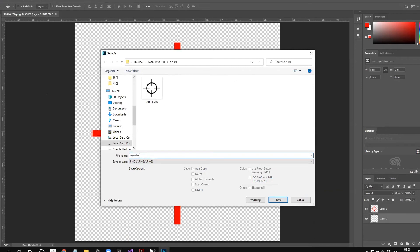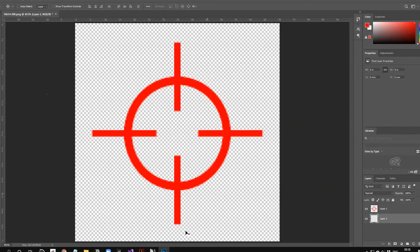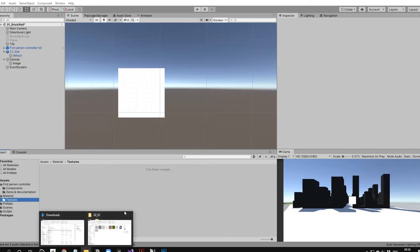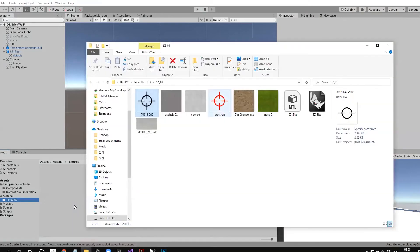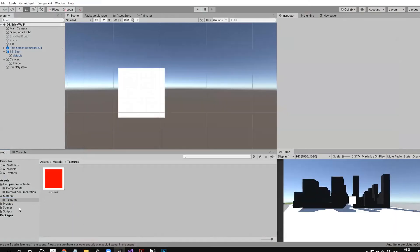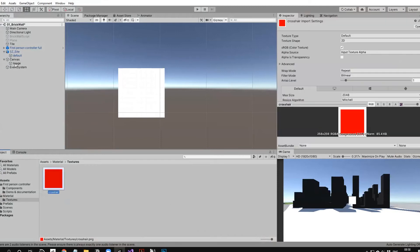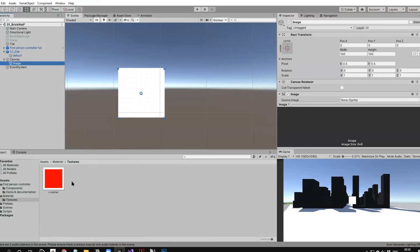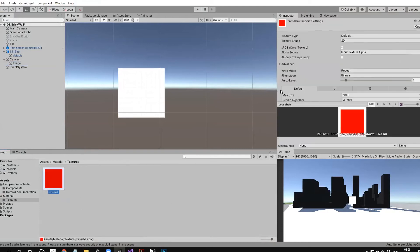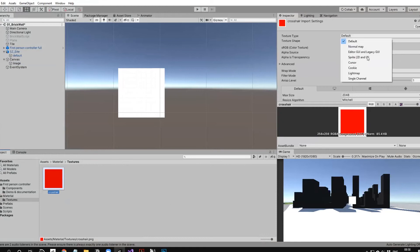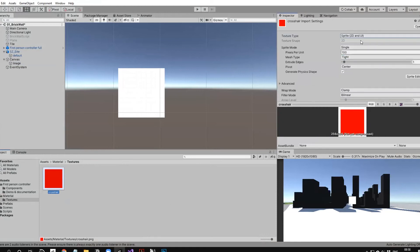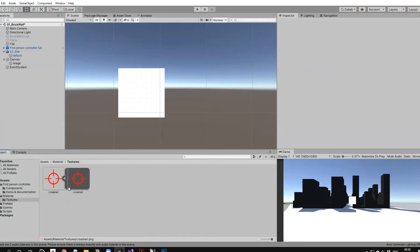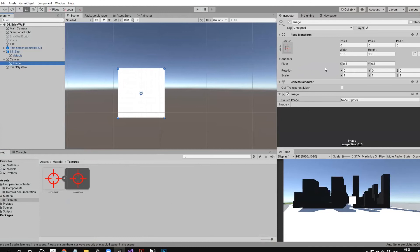I'm going to bring this into texture. The reason it looks like this is because the texture type is default, but we want to make it 2D. Change it to 2D and apply. Now it's the crosshair. Just drag and drop this image to the sprite image.